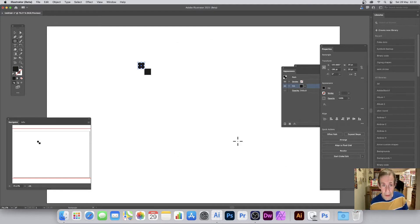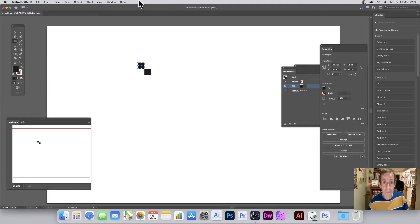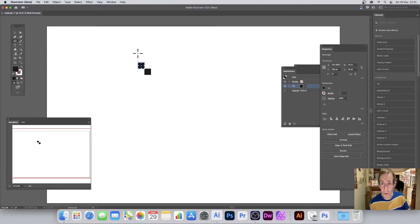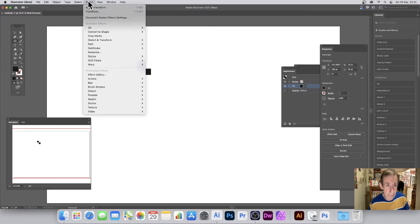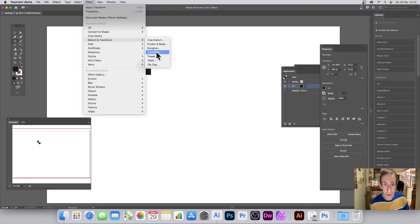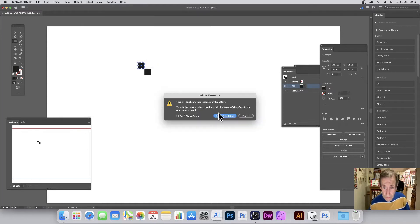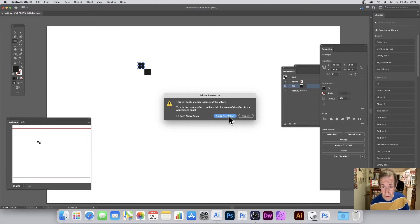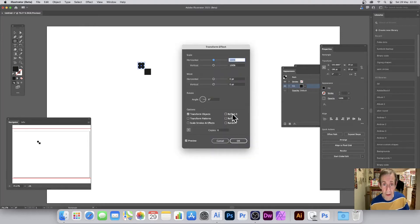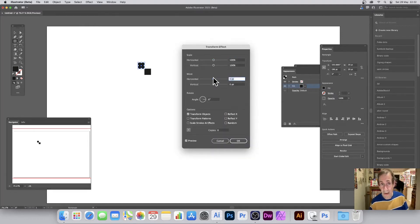Now what I've done, I've created this. Now I can create another transform on top of that, so I'm just going to quickly go to Effect again and Distort and Transform. And it'll come up with this little panel and I'll just say click Apply New Effect.